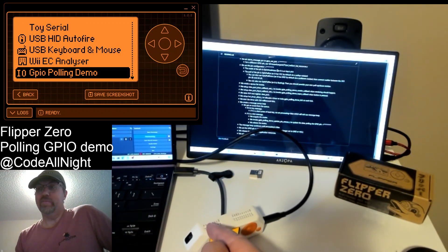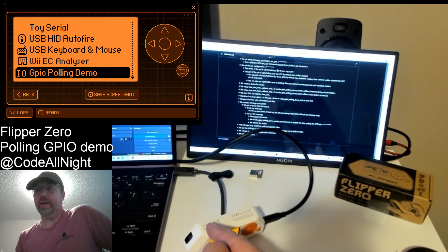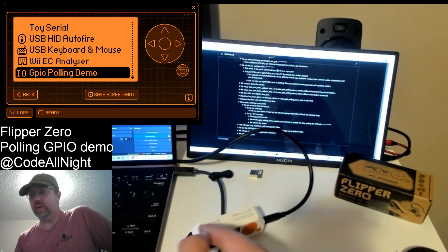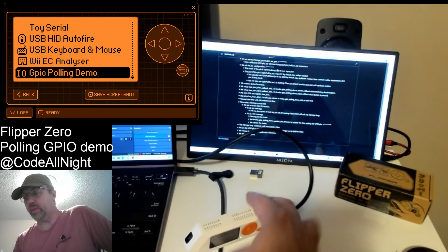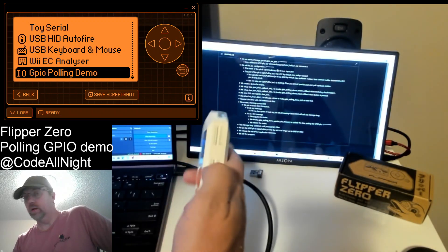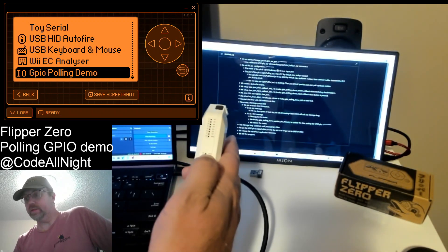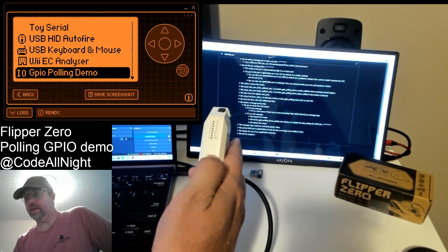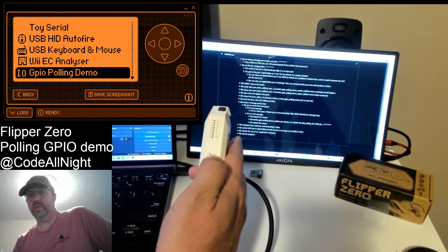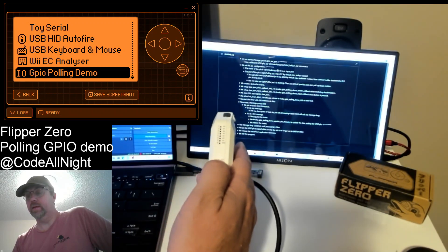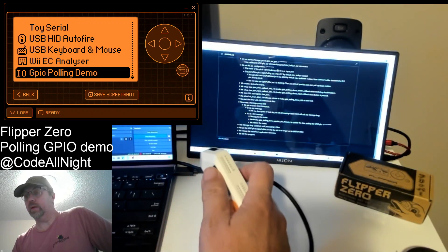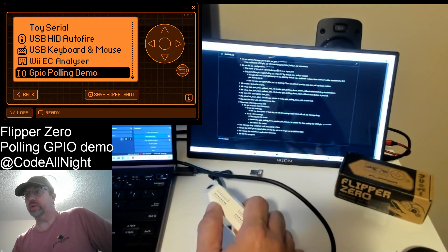But there's also GPIO pull down, which would make the pin by default go to ground, and then you would connect it to 3.3, which is this pin 9 here that says 3.3. So you connect 9 to 4 if you switched it to pull down.